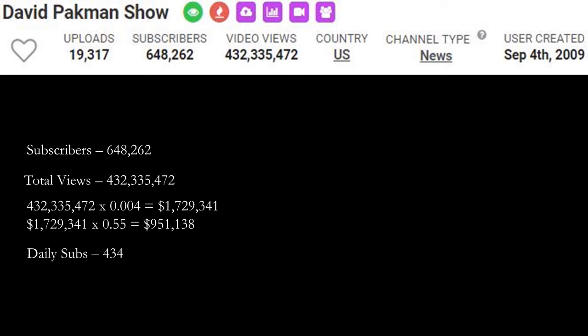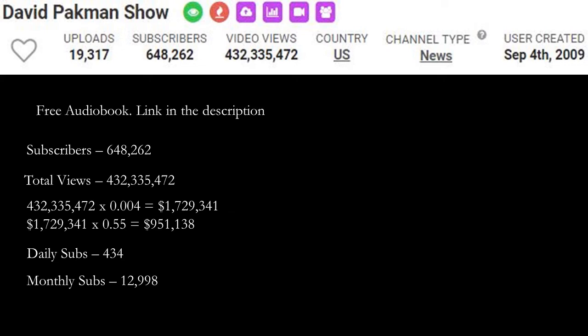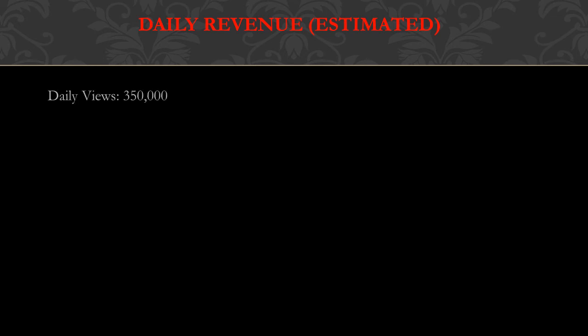Daily subs is currently 434 and monthly subs at 12,998. Also just let you know, free audiobook link in the description, it's Audible, it's free for a month, it's great, check it out. Daily revenue, this is going to be an estimate. Daily views is currently 350,000.